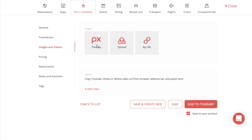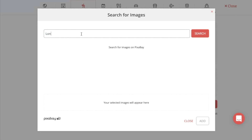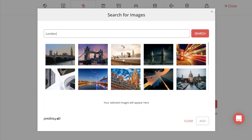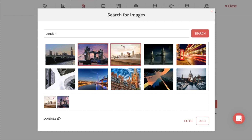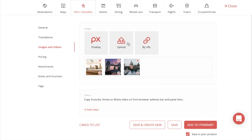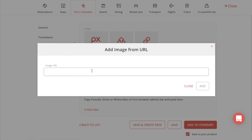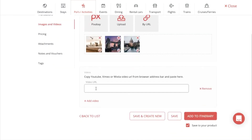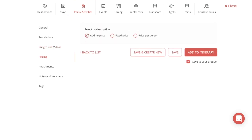For images and videos, you have three options for images. You can add images via Pixabay, which is integrated into our system and offers high-quality, free-to-use images just by searching for a keyword — select the ones you like and press Add to add them to your content. You can also choose to add images by uploading them from your system or from a link. We also have videos that you can add to your content — just take a YouTube, Vimeo, or Wistia link, paste it into the link URL box, and press Add Video.